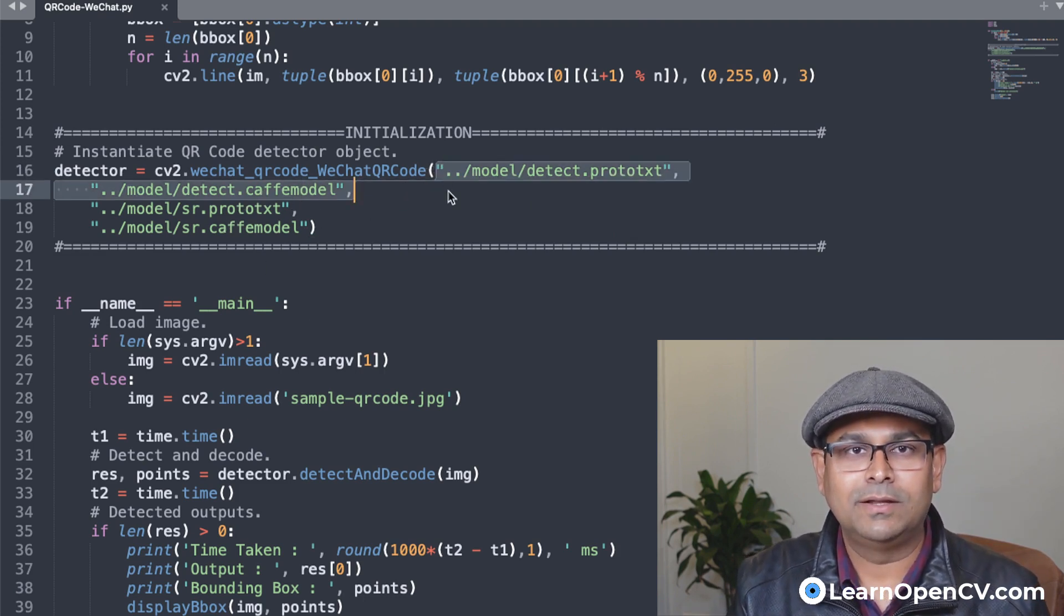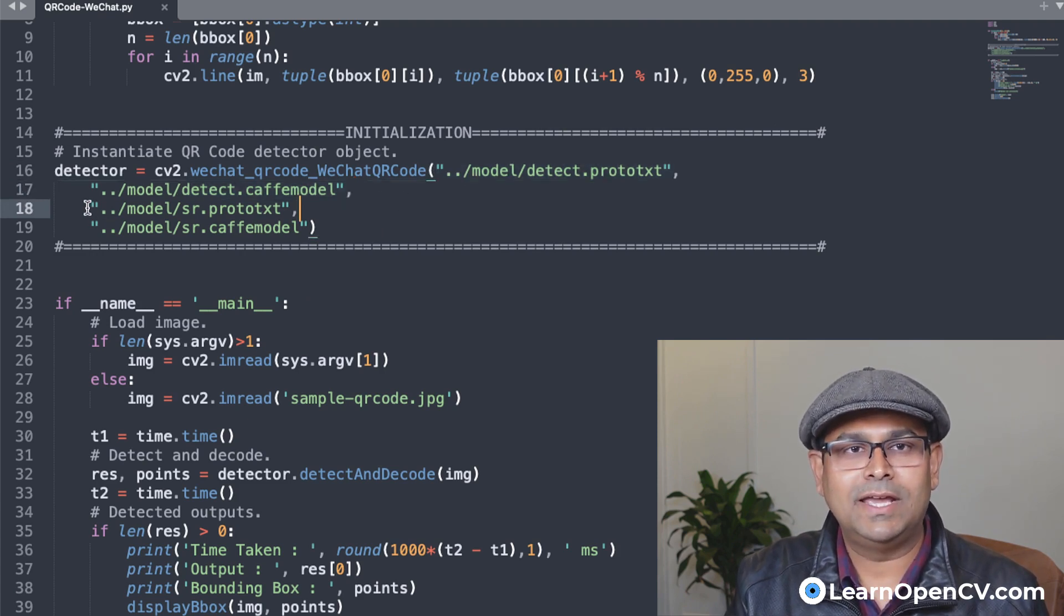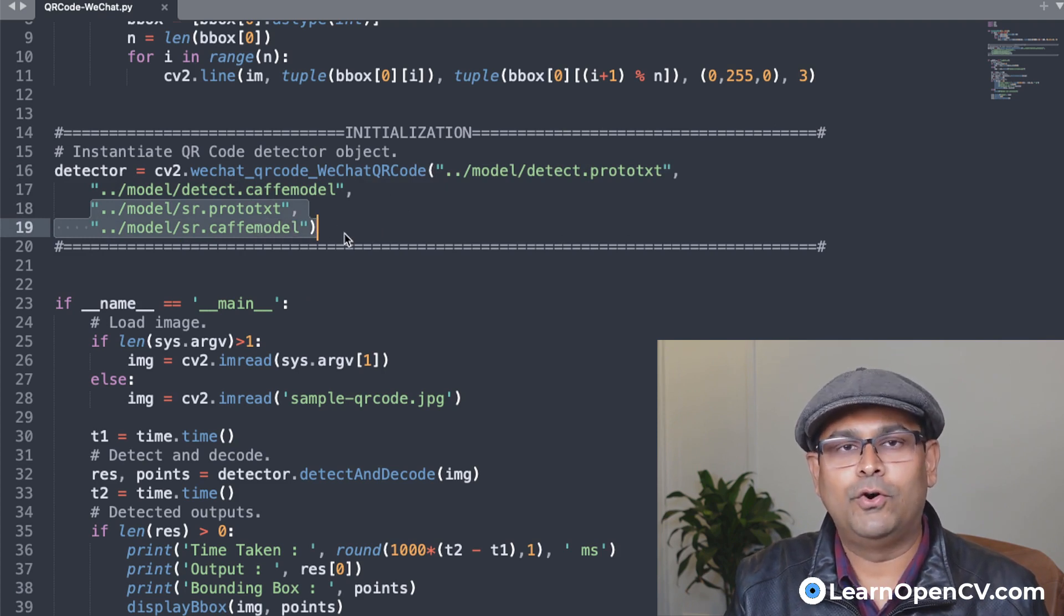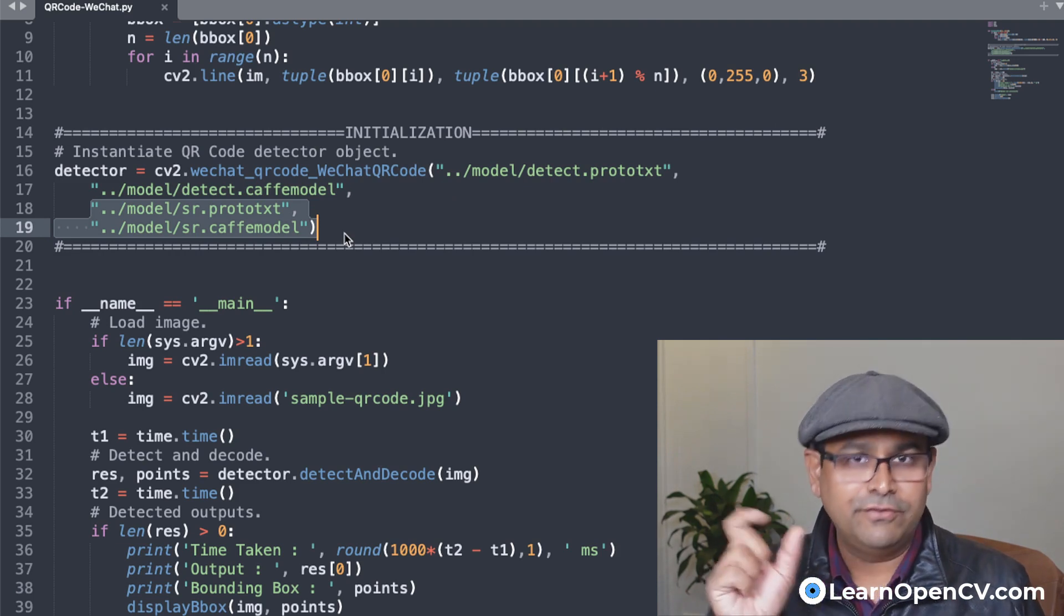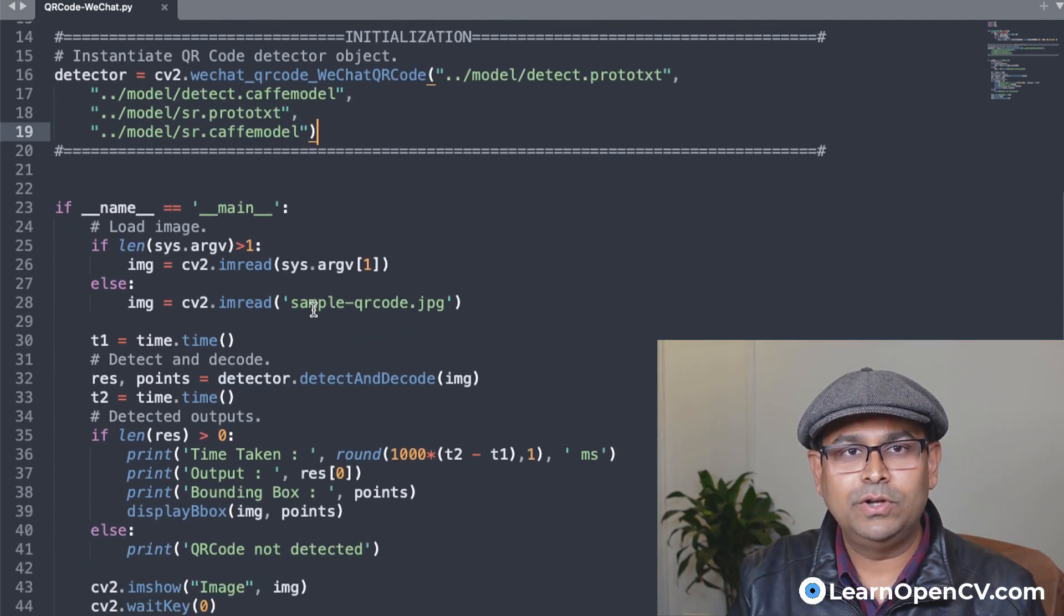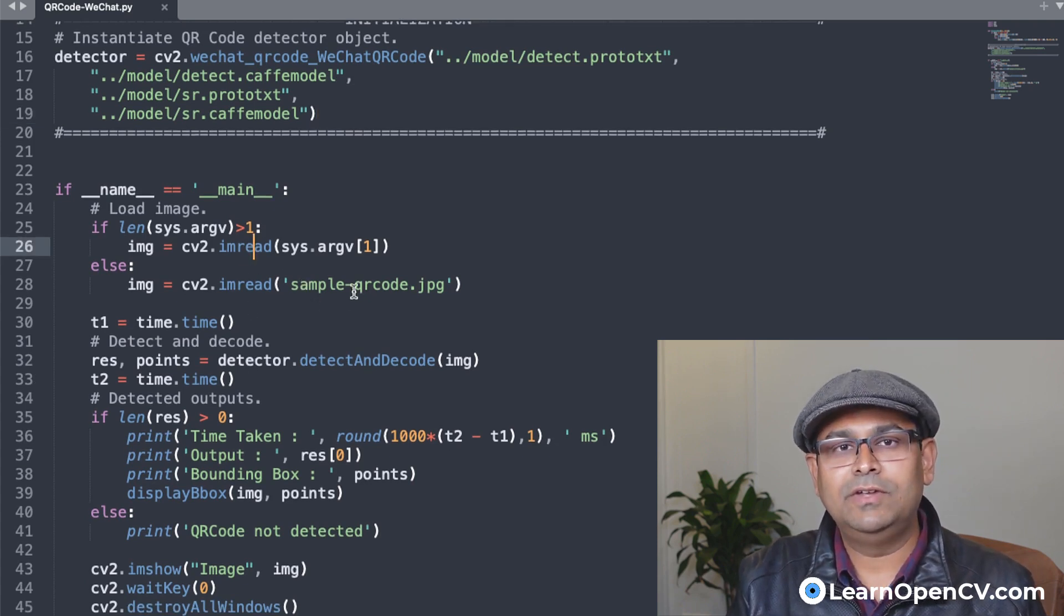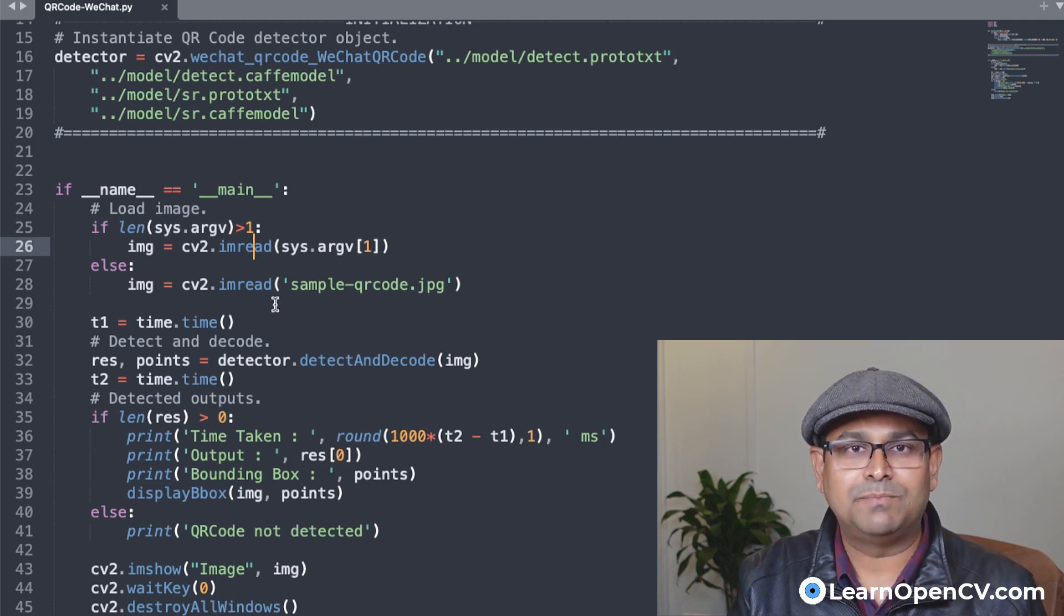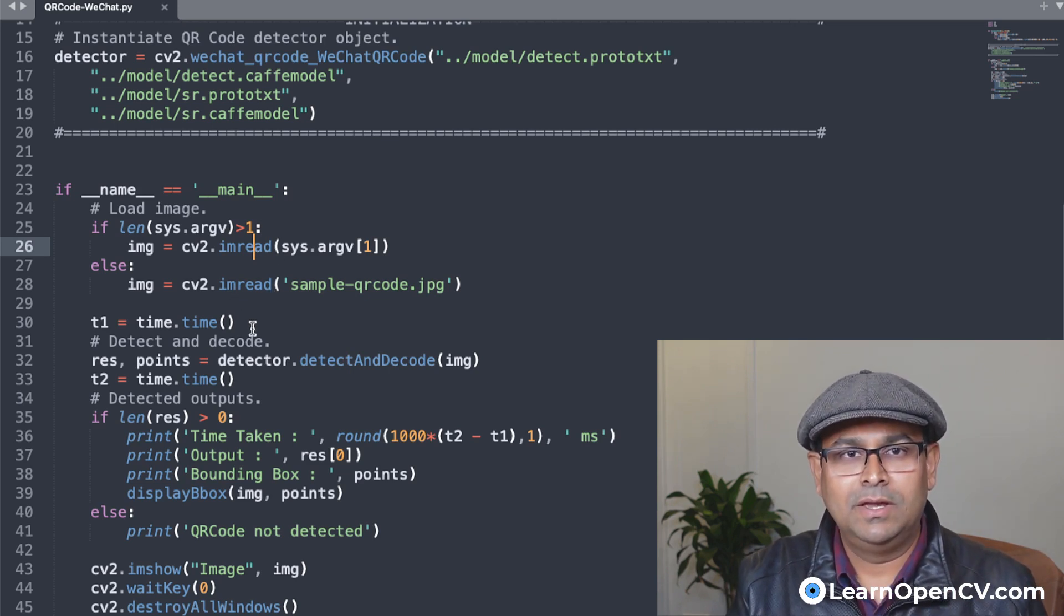So you can see here that there are two models. The first one is a Caffe model for the detector. And the second one is a super resolution model for enhancing the resolution of the image, if the resolution is not sufficient. So once we have defined these, we go into the main function. We simply load an image, either we load the sample code, or if we have passed that image as part of the command line, then we can read that image as well.